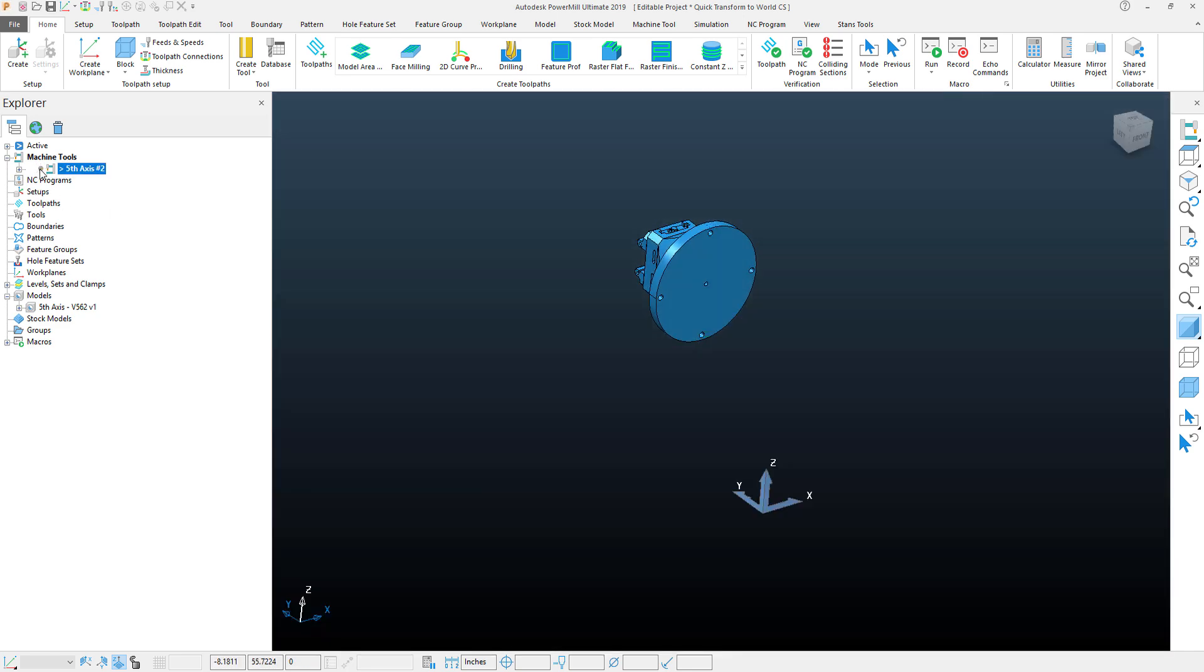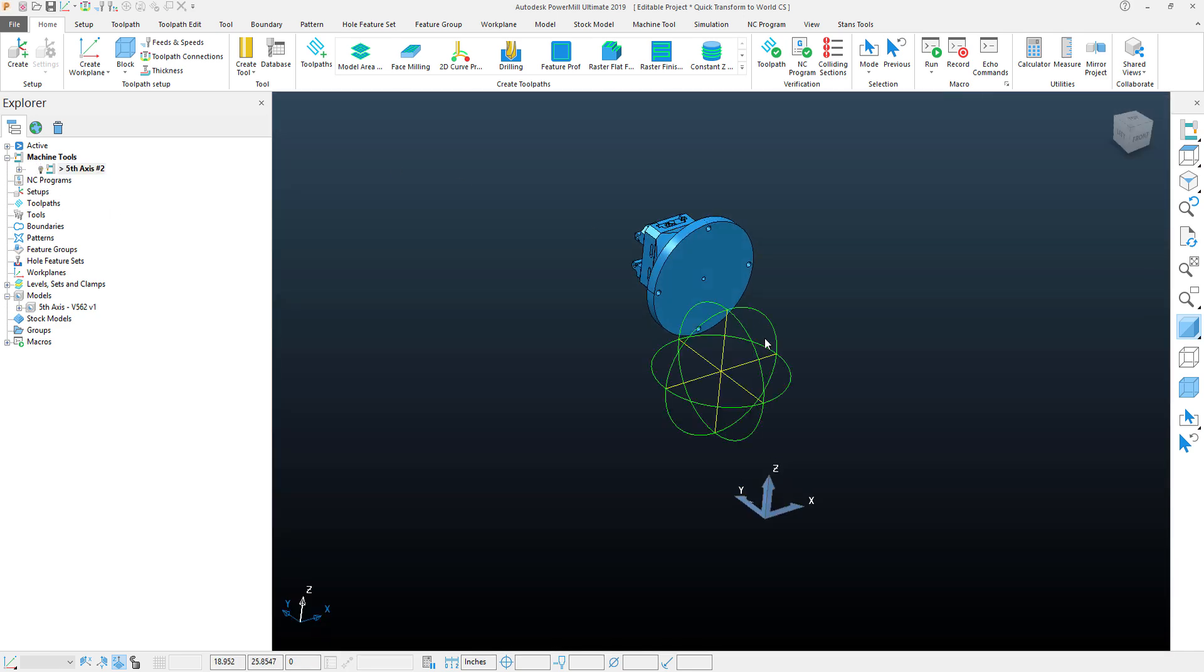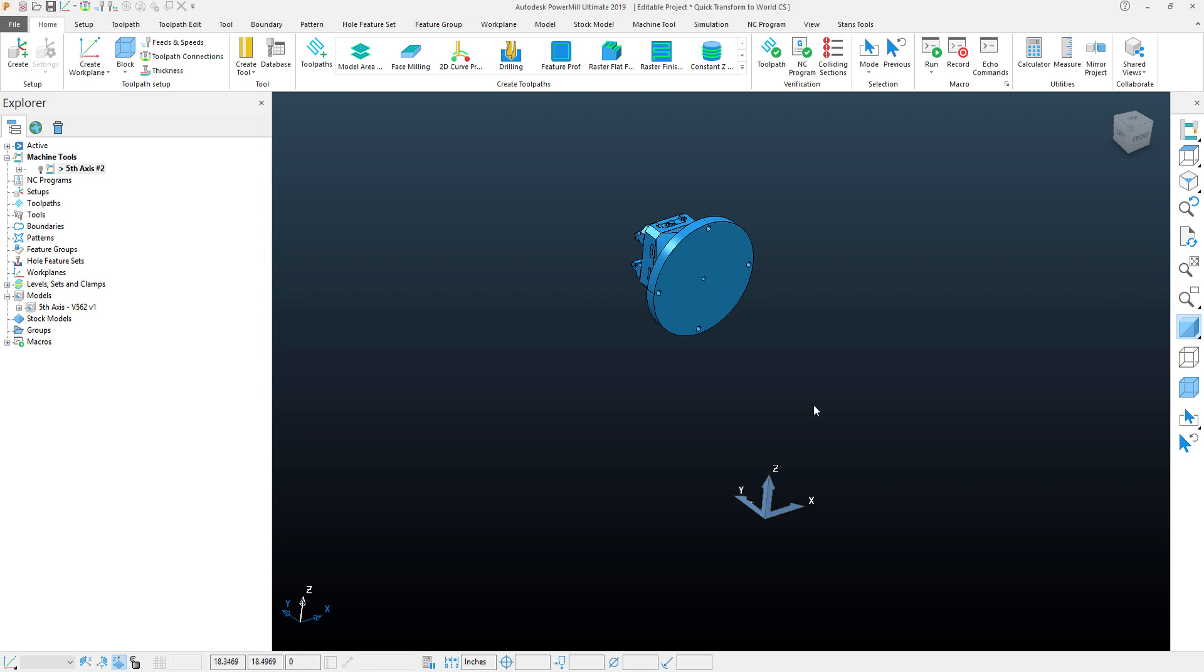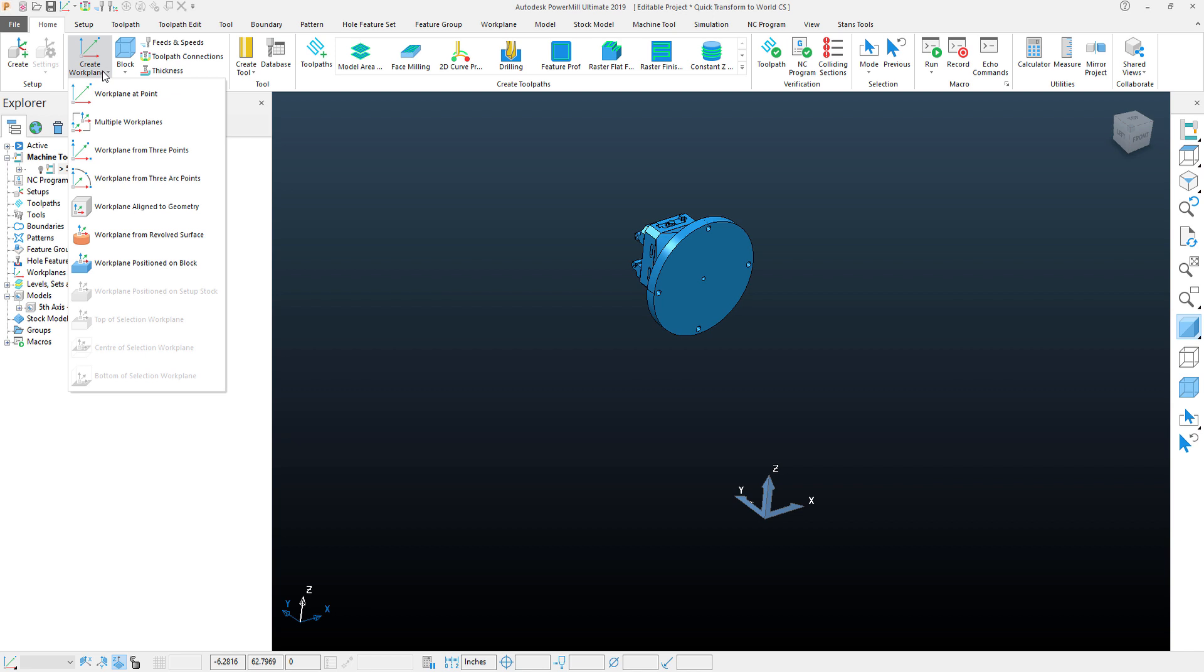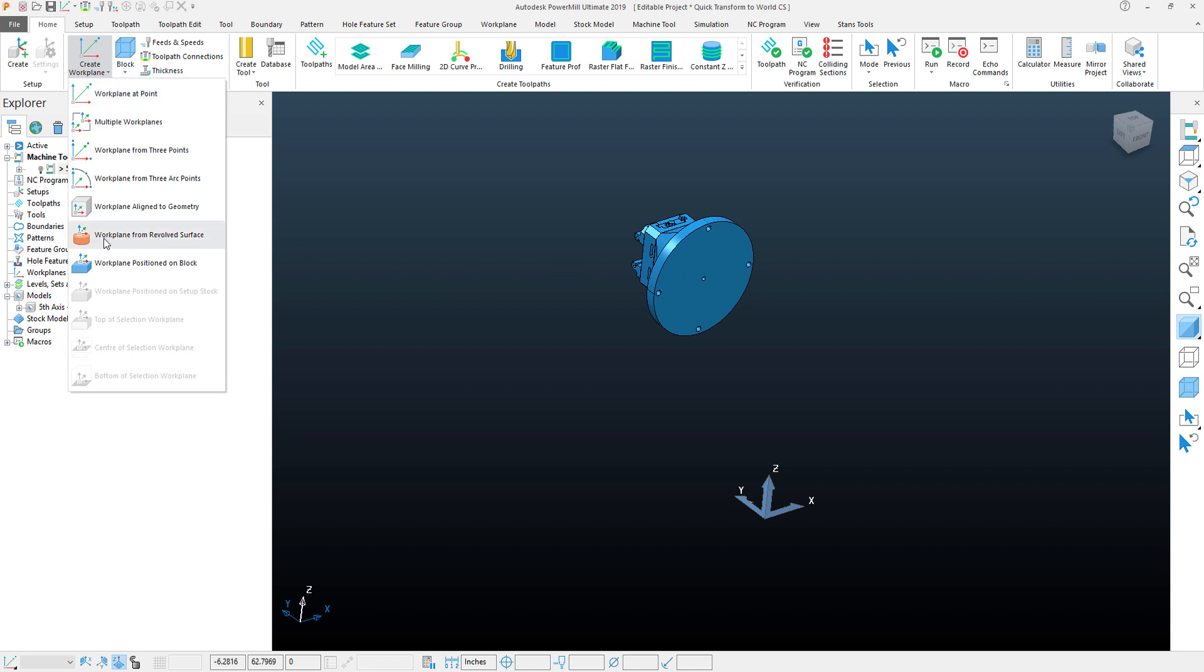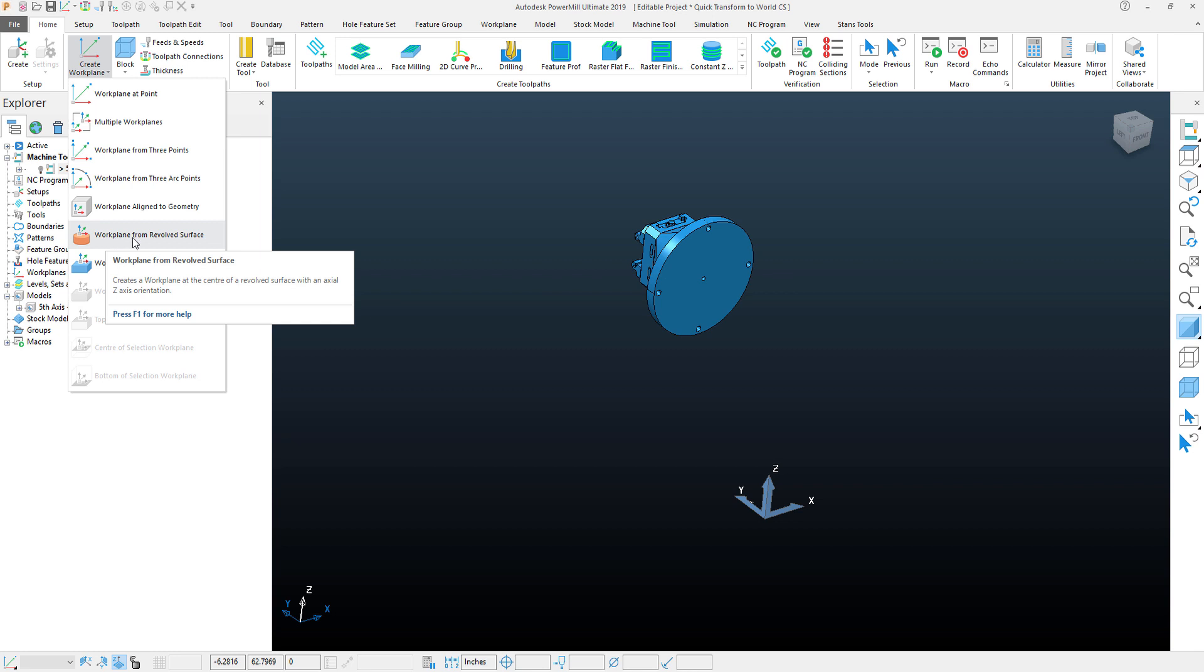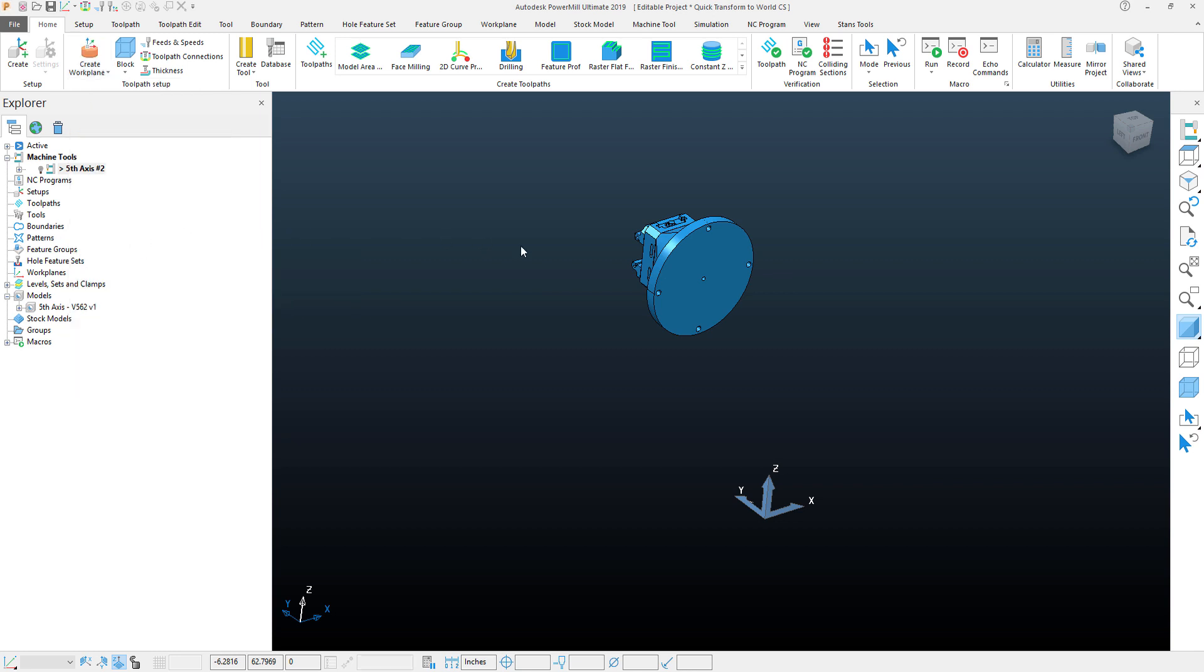So to start this out, what I'm going to actually do is create a WCS in the correct orientation to the part that I would like it to relocate to the world coordinate system to. And I'm going to do this by using my Create WCS option in here. And because this has a cylindrical surface on it, I'm going to go ahead and use a work plane from Revolve Surface.